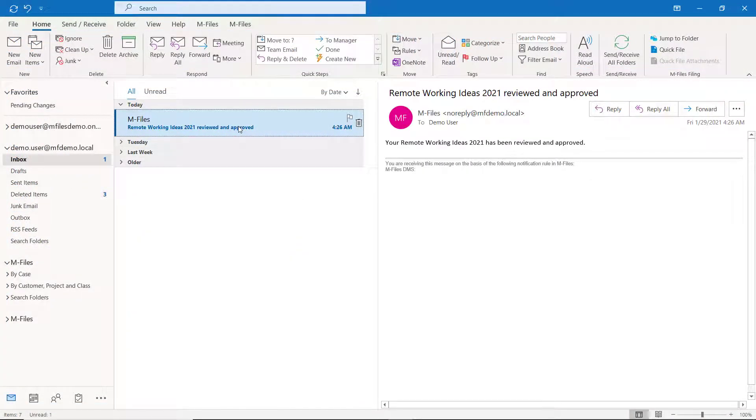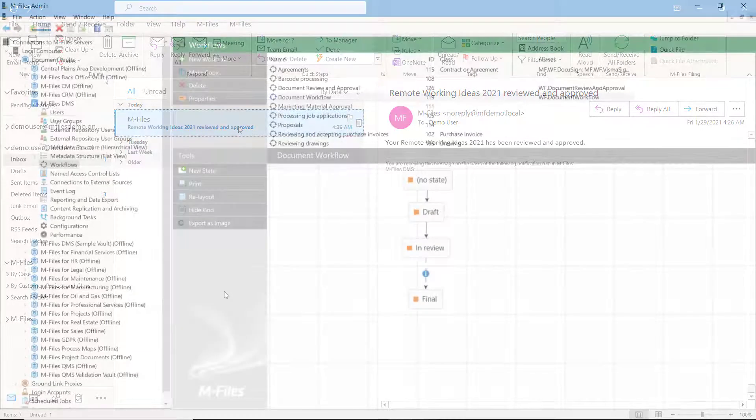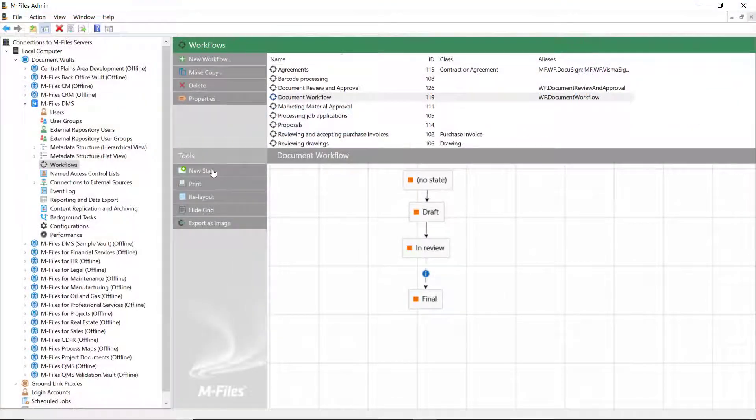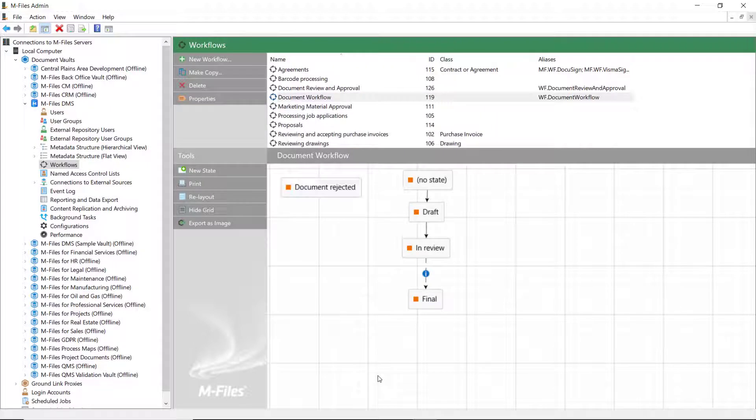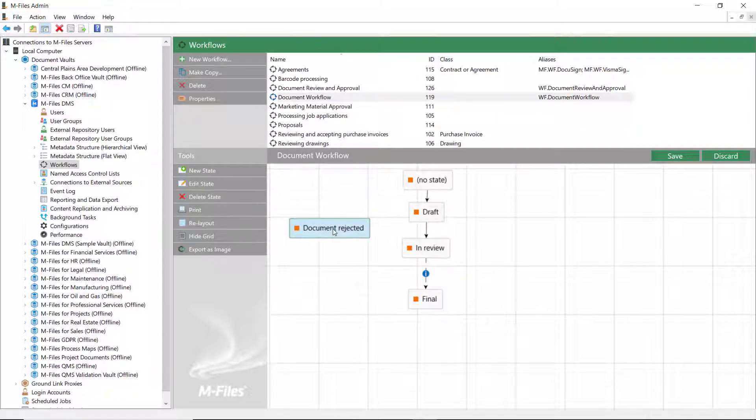You could also create another state that sends a message to the document creator and moves the document back to the draft state if the document gets rejected.